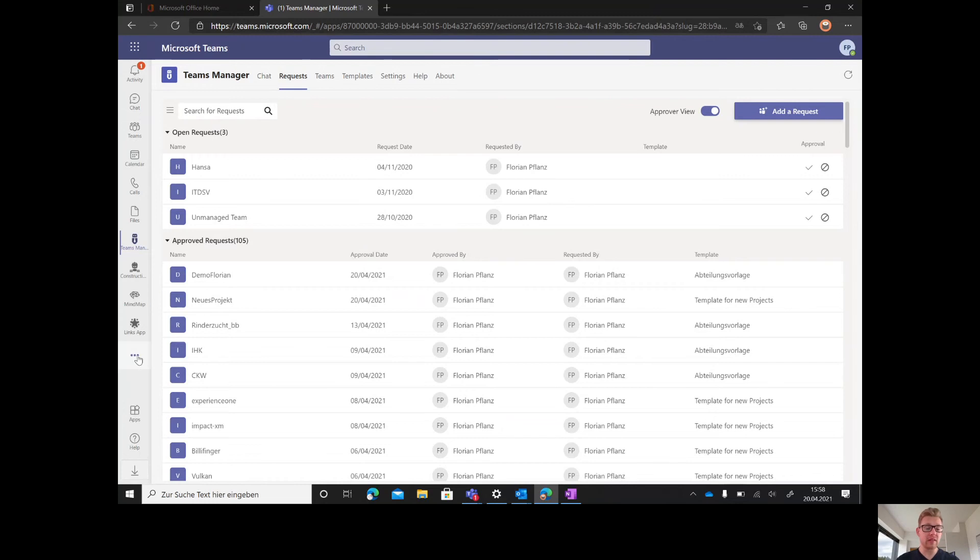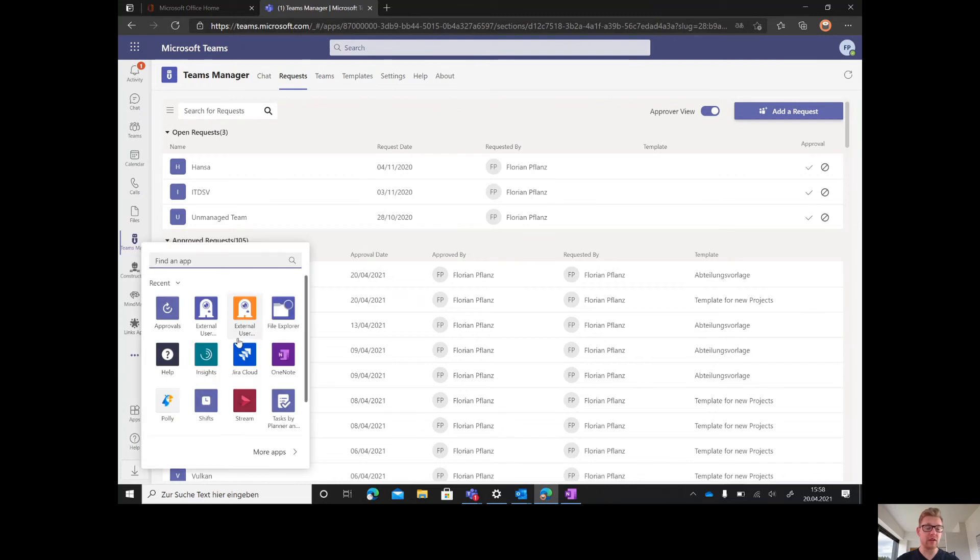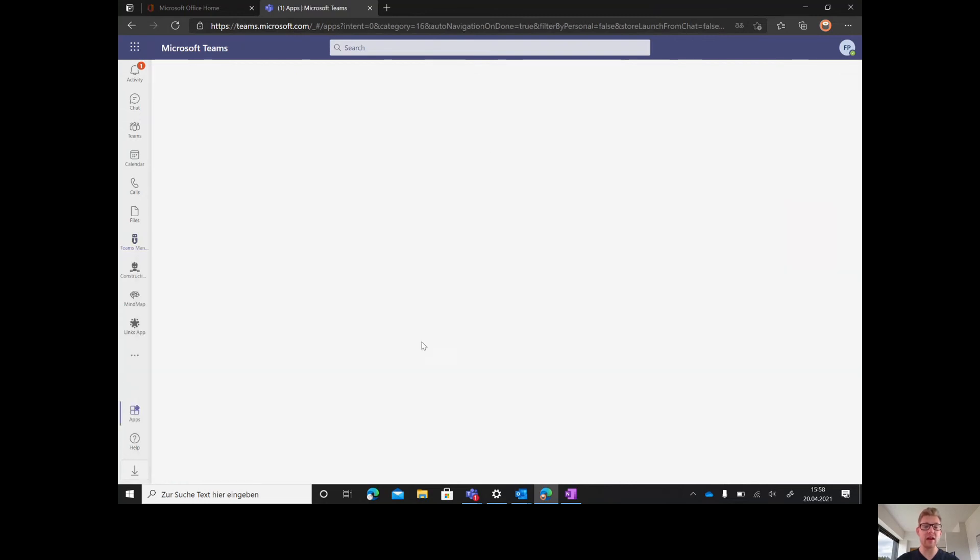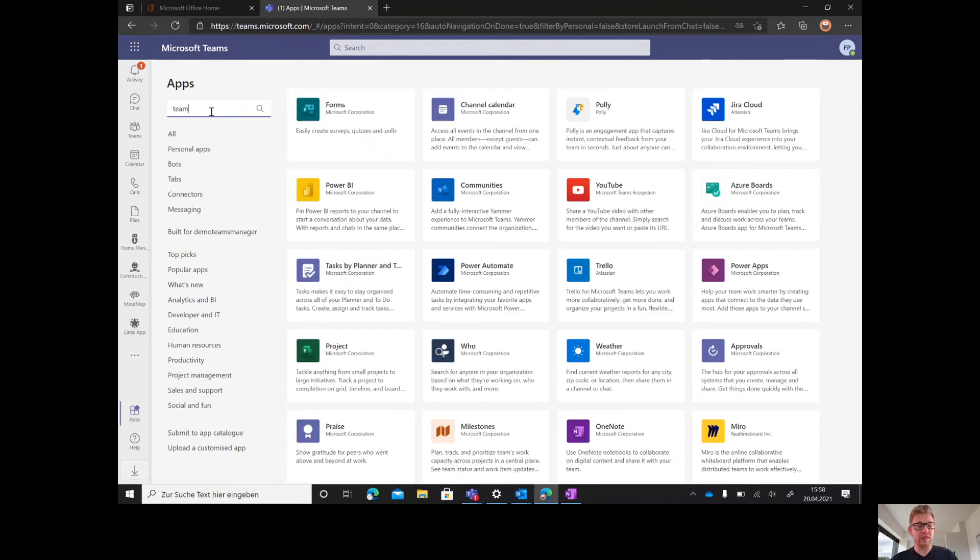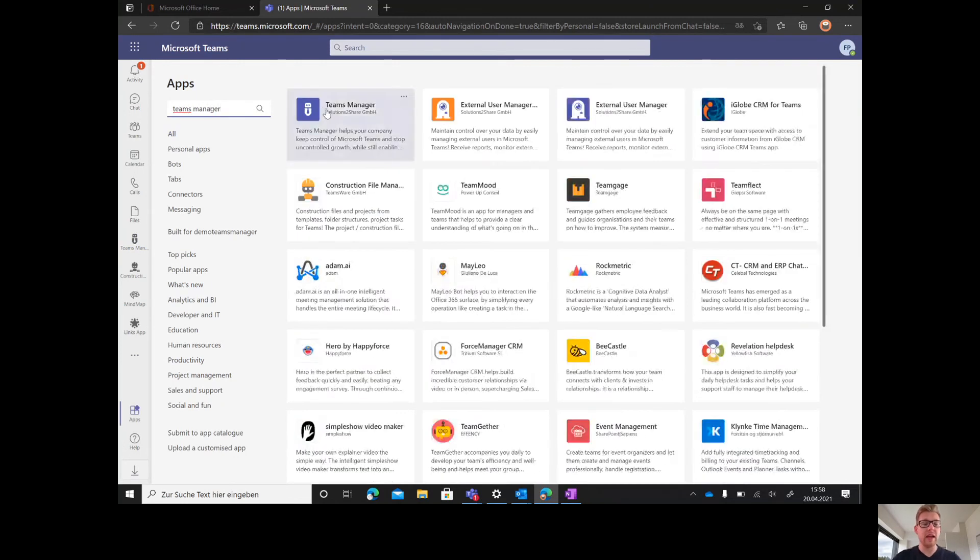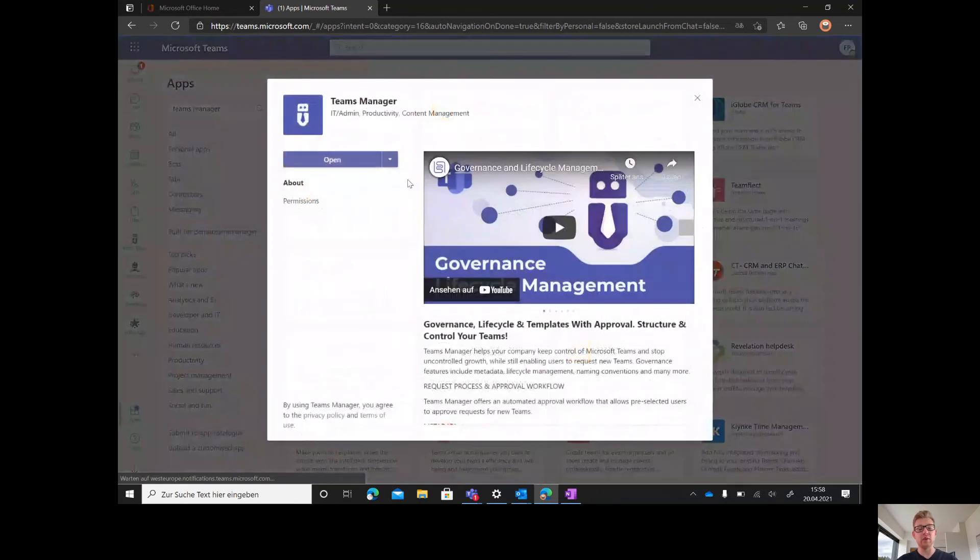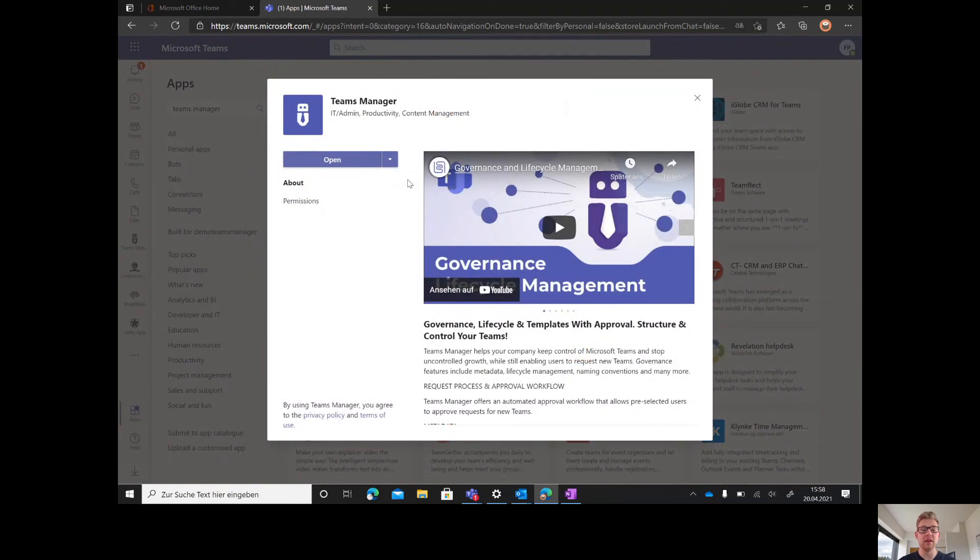To install Teams Manager, just access the App Store of Teams. Search for Teams Manager and add it to your tenant and client.